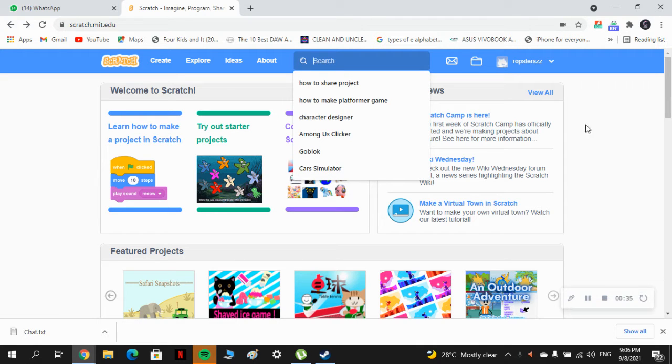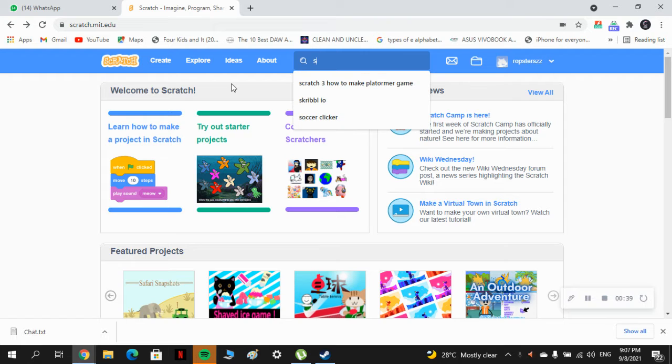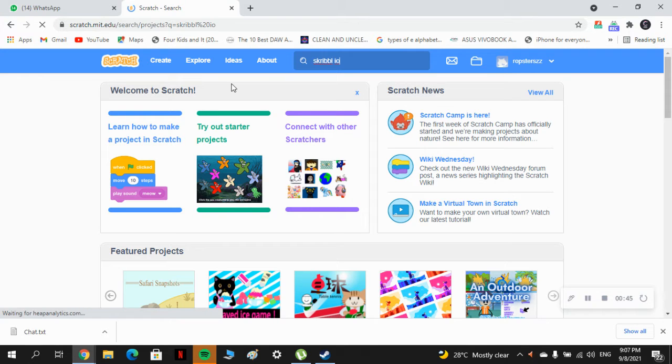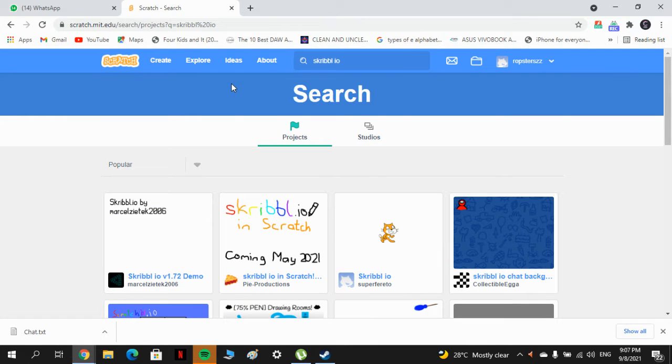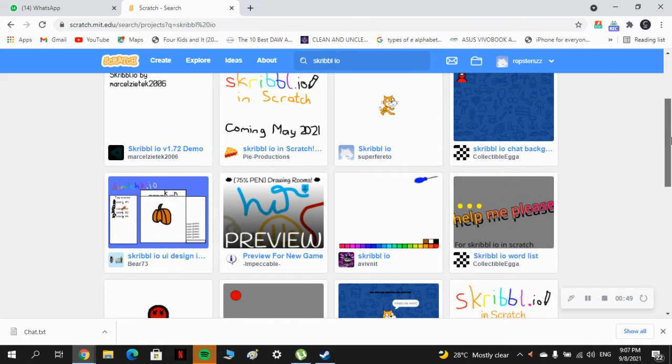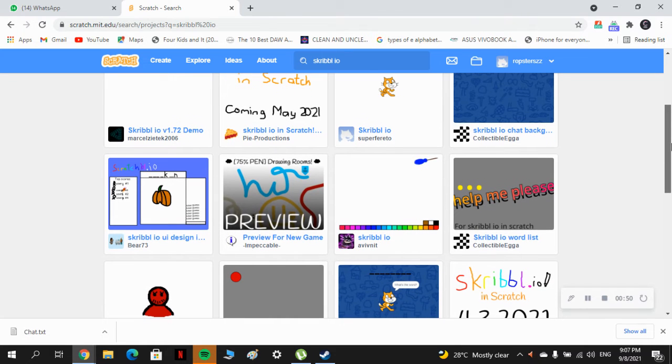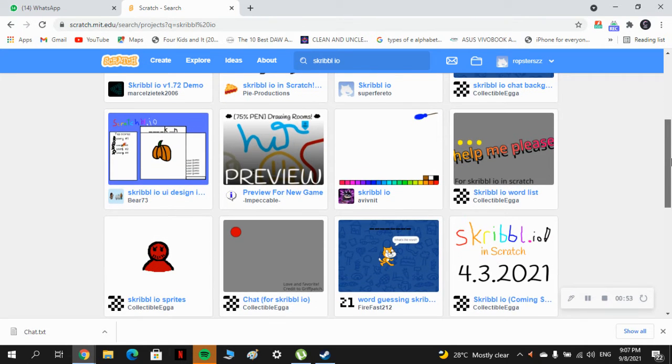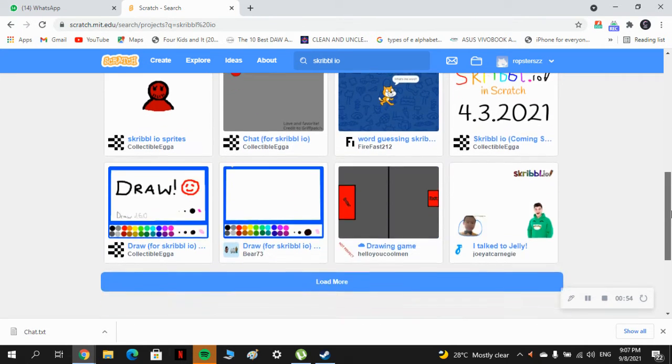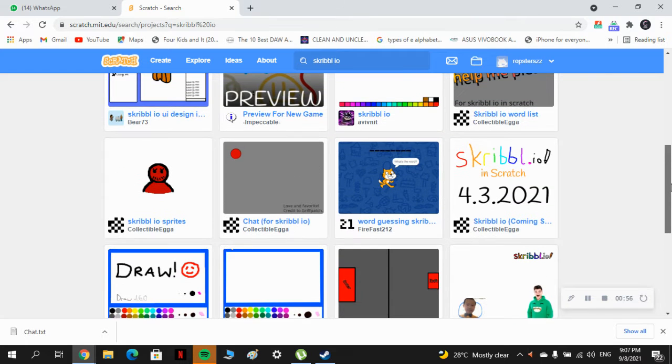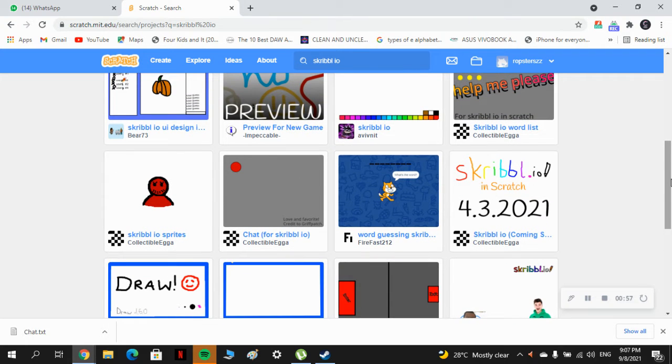And you open any game you want, like this.